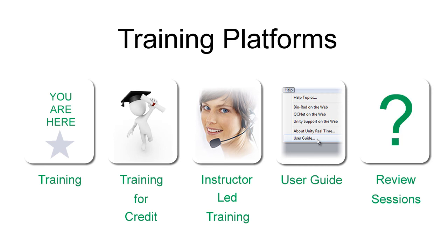Finally, we offer free review sessions with our professional trainers. These sessions over the internet allow you to ask additional questions after you've completed your training.